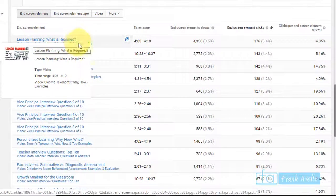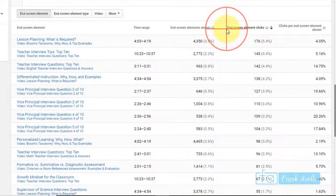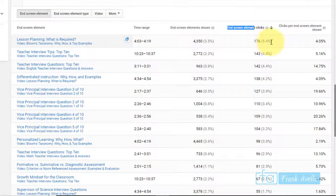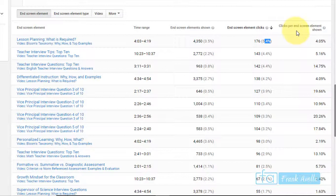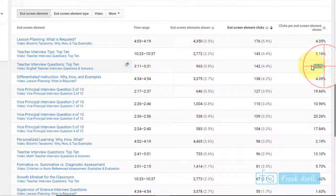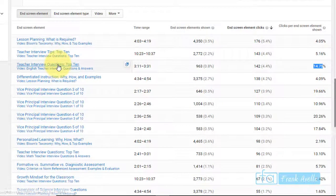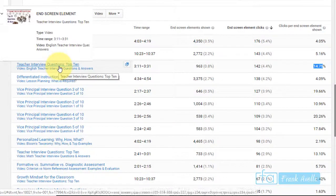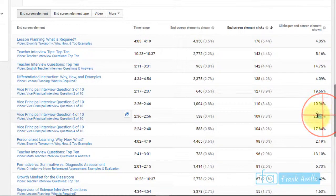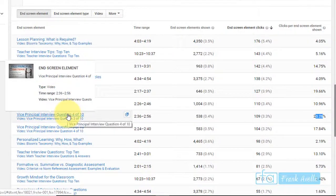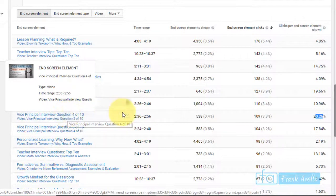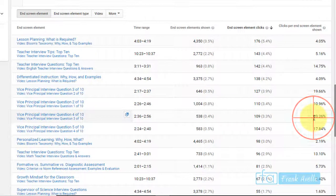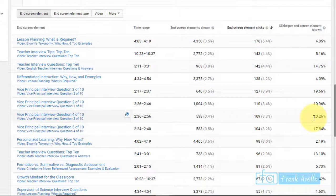End screen elements clicked shows five percent. This is four percent. This is much higher - fourteen point seven five percent. Teacher interview questions is probably because it leads to another teacher interview. Here's twenty percent - advice principal question number four. So I'll put five at the end screen and they'll grab that one.